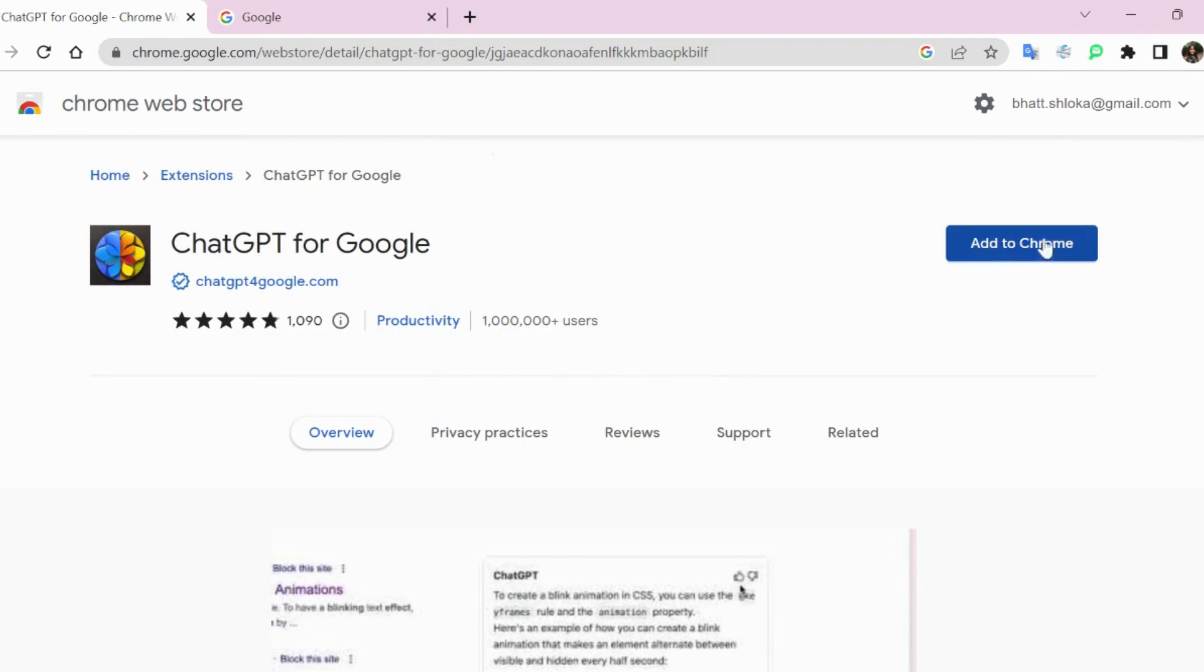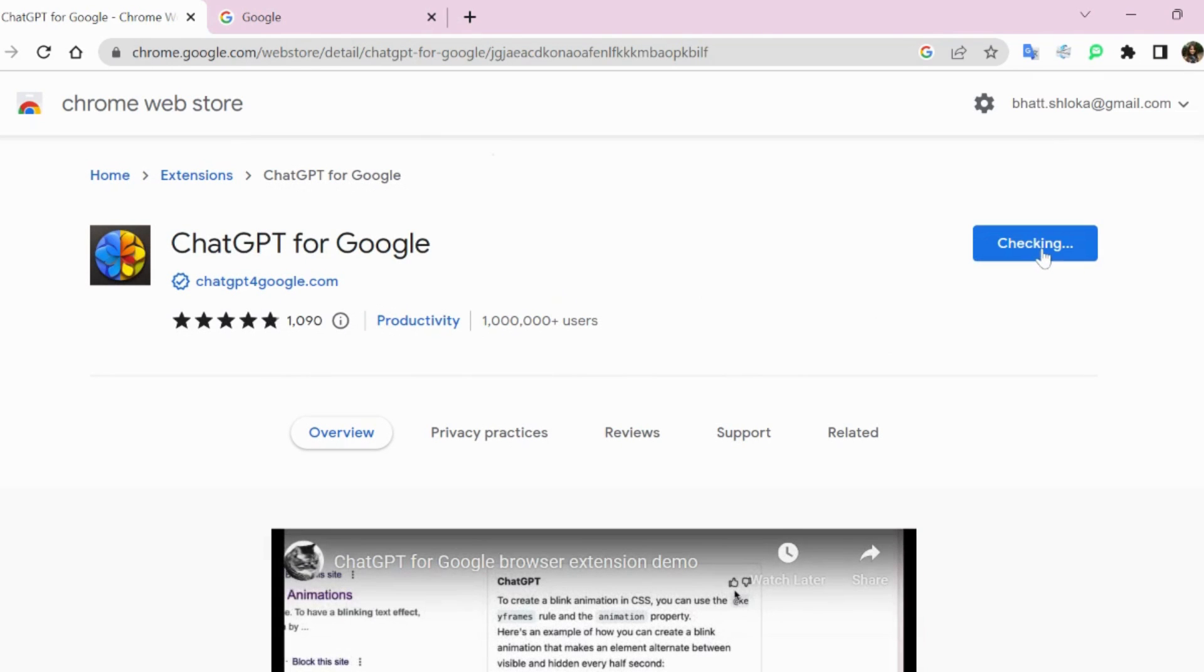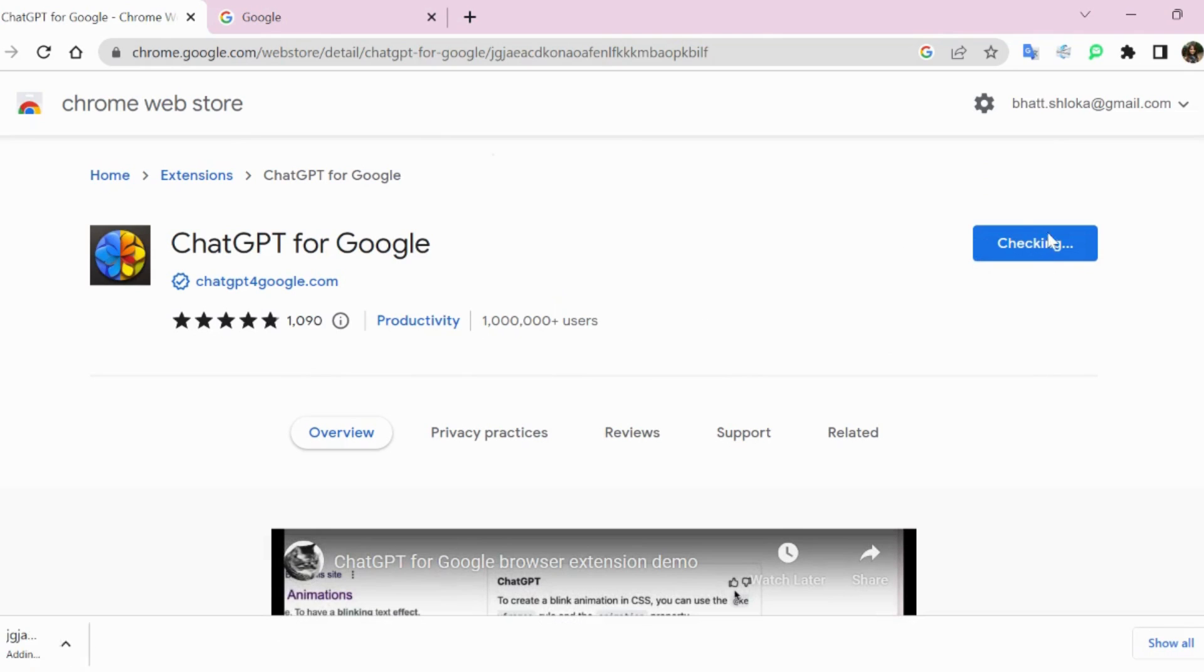Now upon clicking on it, it will ask us to add it in Chrome, which we are doing. And then Google Chrome is downloading its file, which should not take more than five seconds or so.